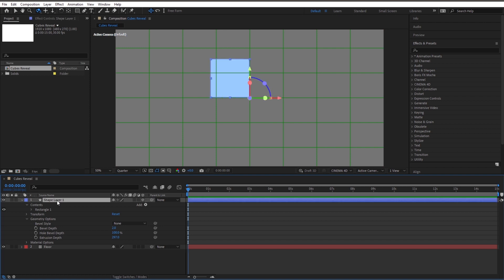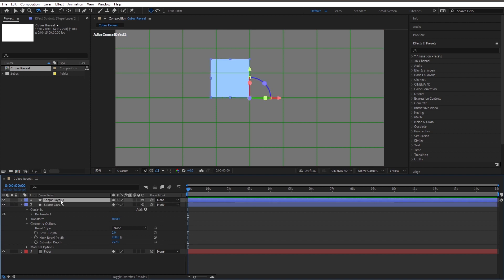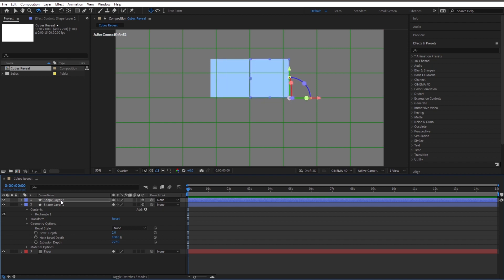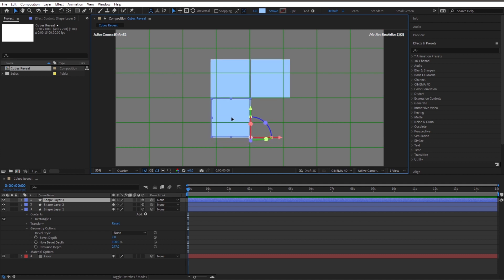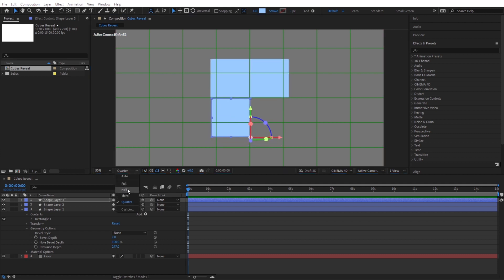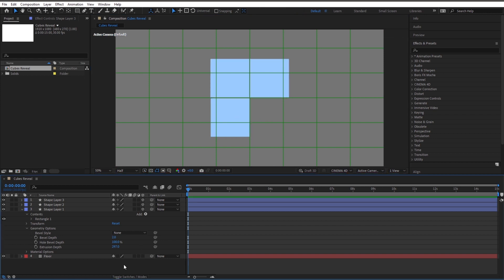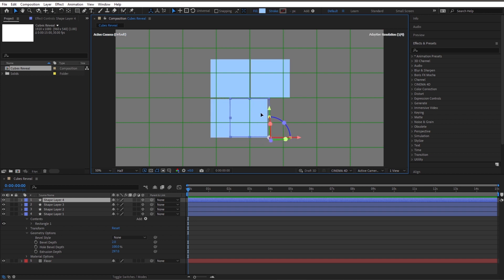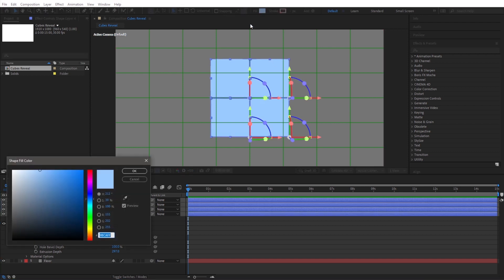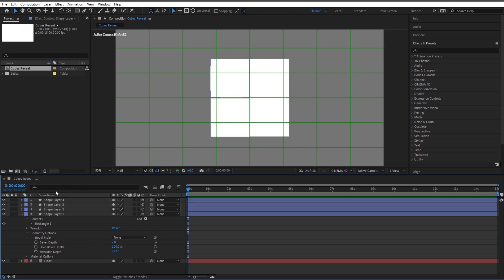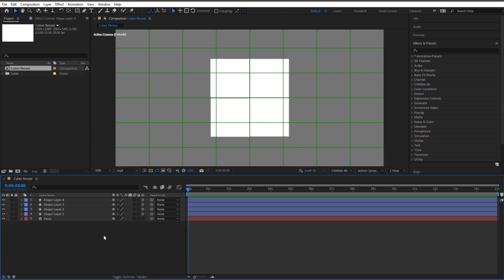Let's make 4 of these. Go ahead and duplicate shape layer 1 — click on it, press Ctrl+D — and use the arrow key to move this one all the way over. Hit Ctrl+D again and drag it over. Try to line up as good as possible. Duplicate shape layer 3 and bring that over. So we have 1, 2, 3, 4. Let's highlight all 4 and change the color from light blue to white — we'll have white cubes.